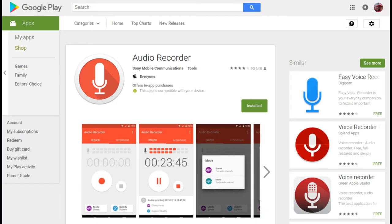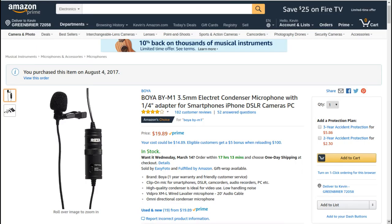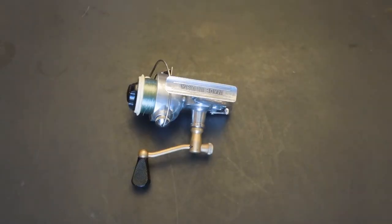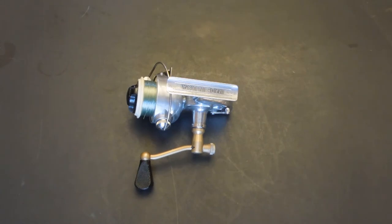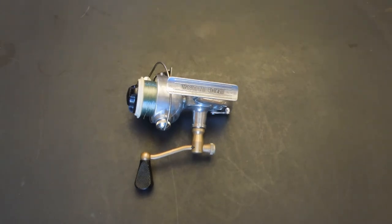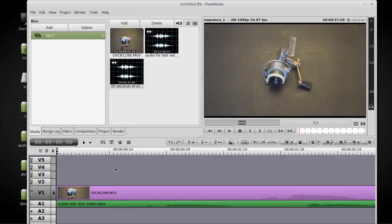There are a lot of inexpensive action cameras out right now that do a really good job on the video, but the audio is almost always not good. So this might be another option for you to get better quality audio from your camera setup without spending a fortune on a more expensive camera. You can still get good quality audio by using nothing more than a cell phone and an inexpensive lavalier mic.